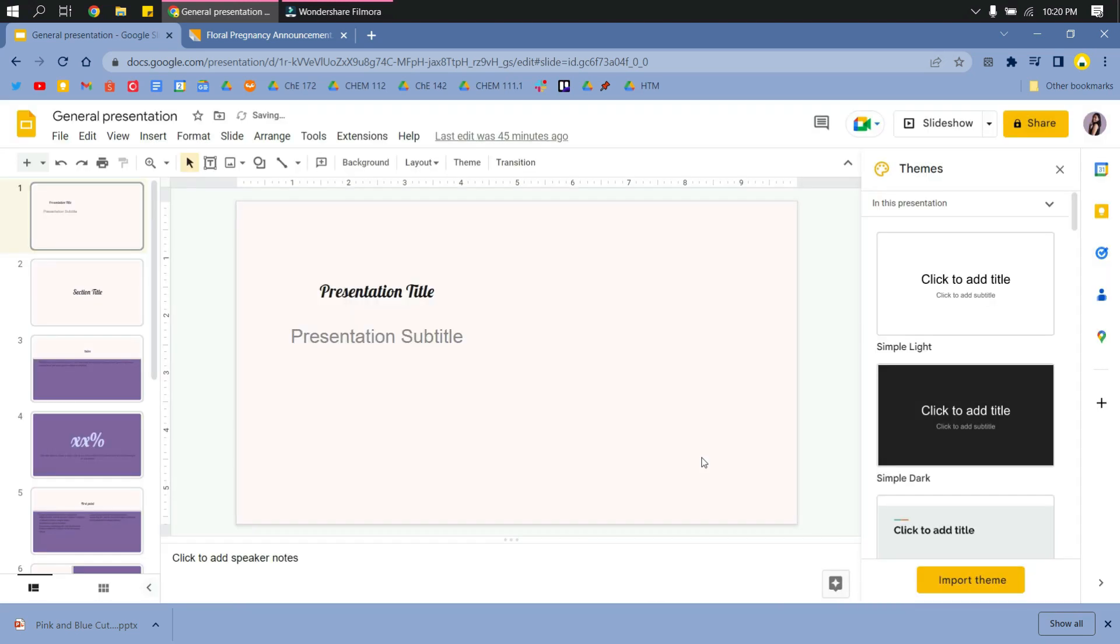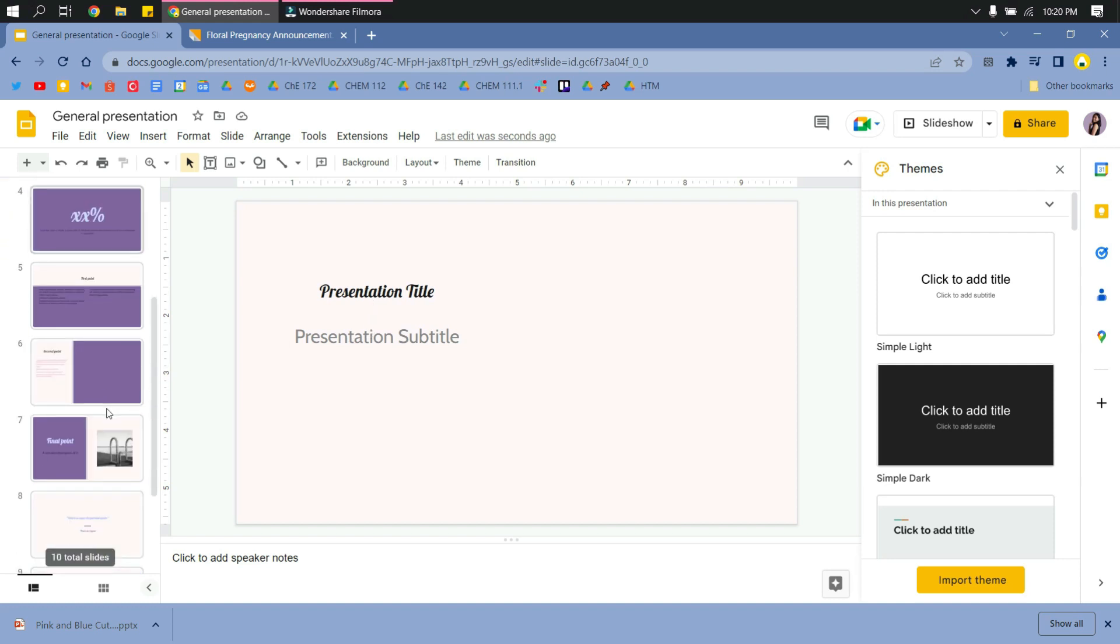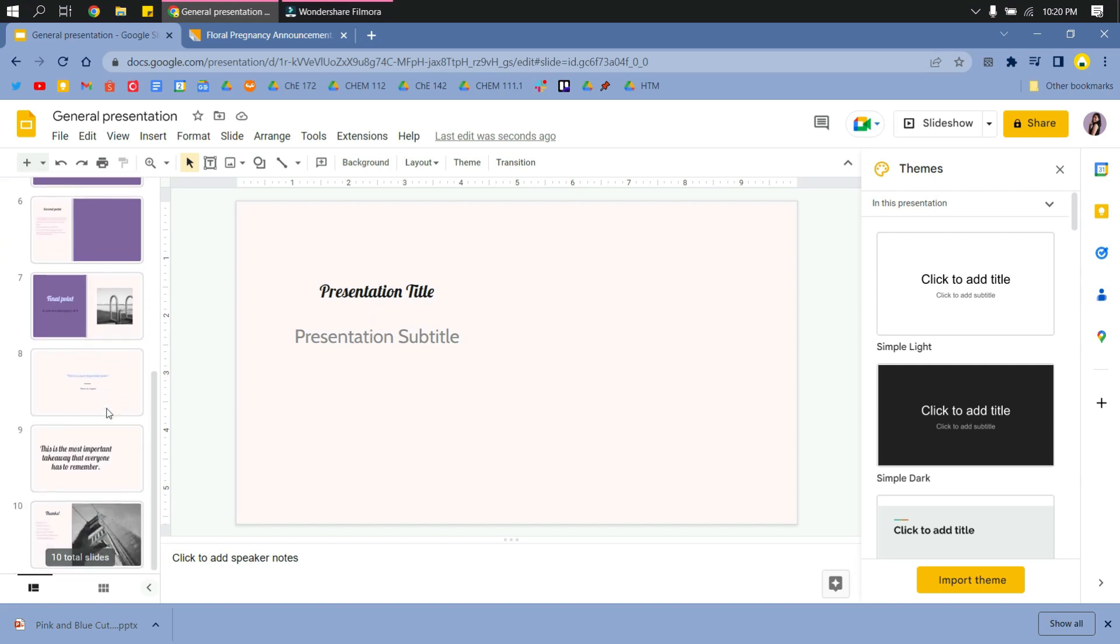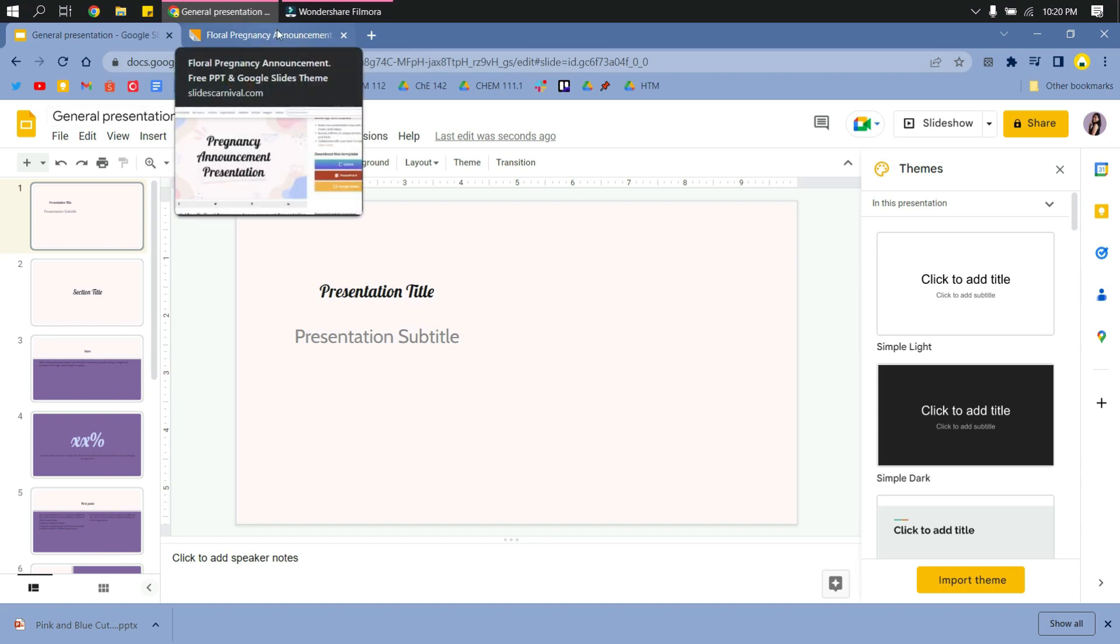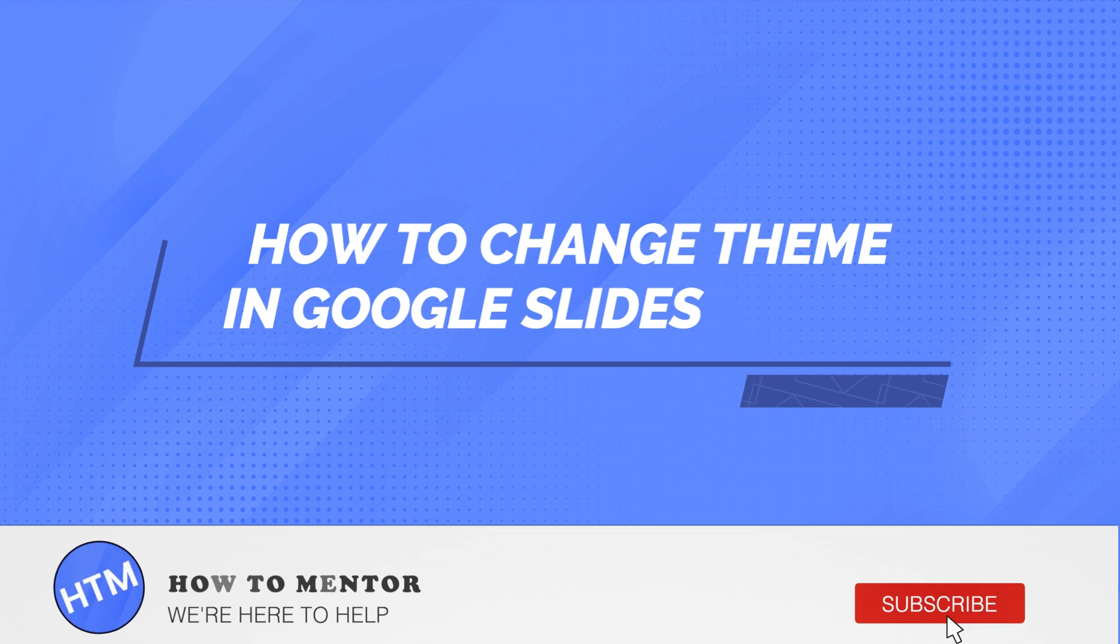So there you go. You've already imported a theme and it has been applied to all slides. So that's it. That's how you change the theme of your Google Slides presentation. I hope this helped you.